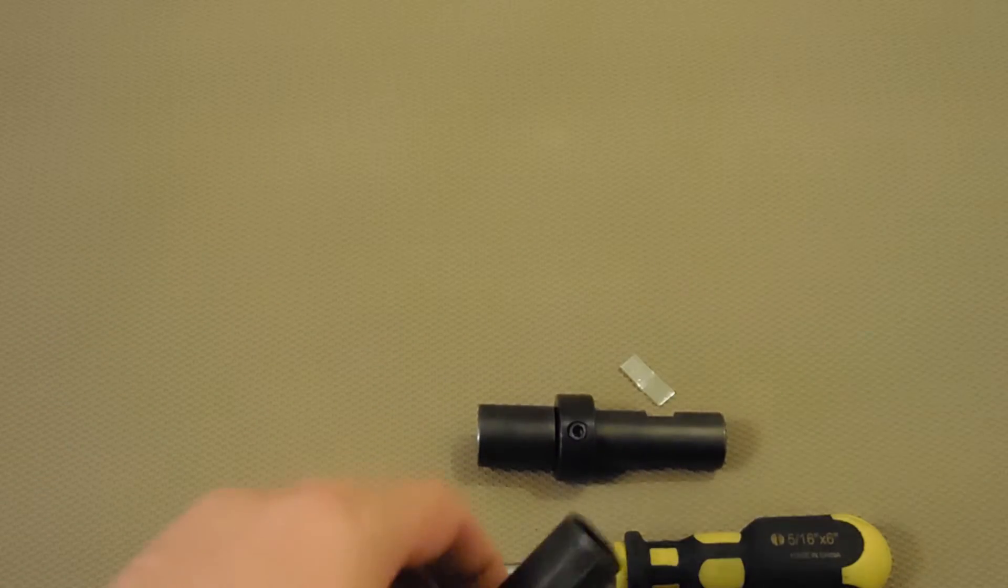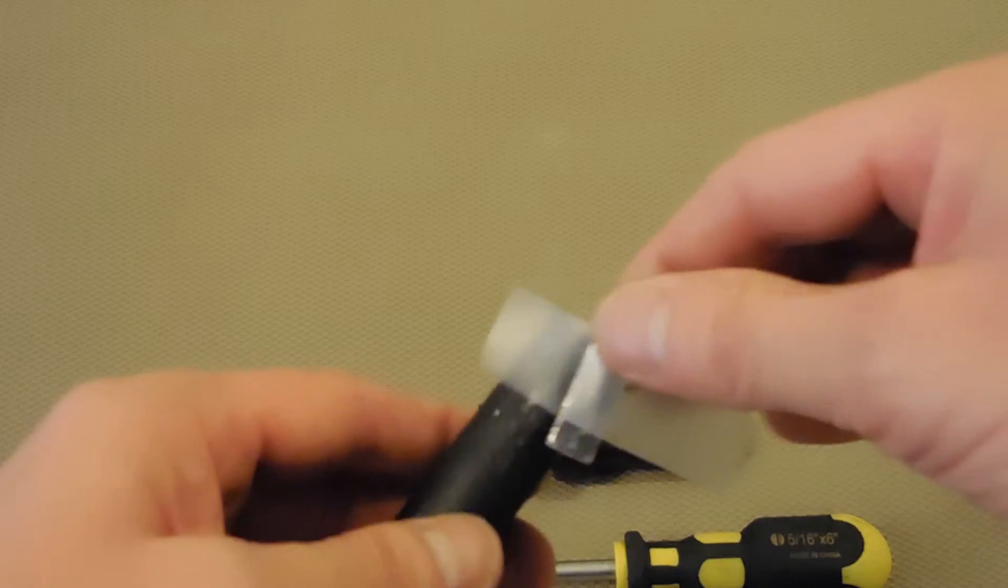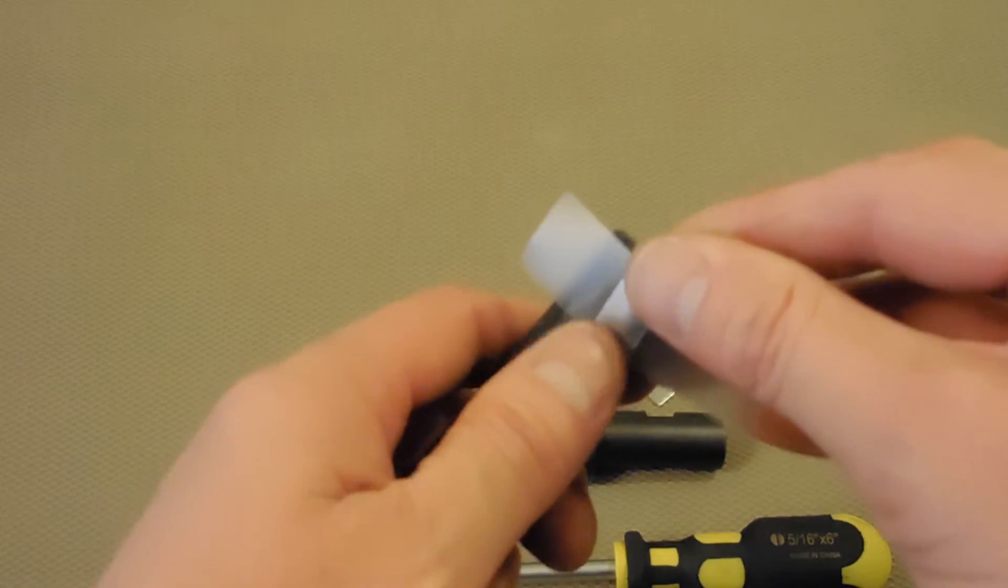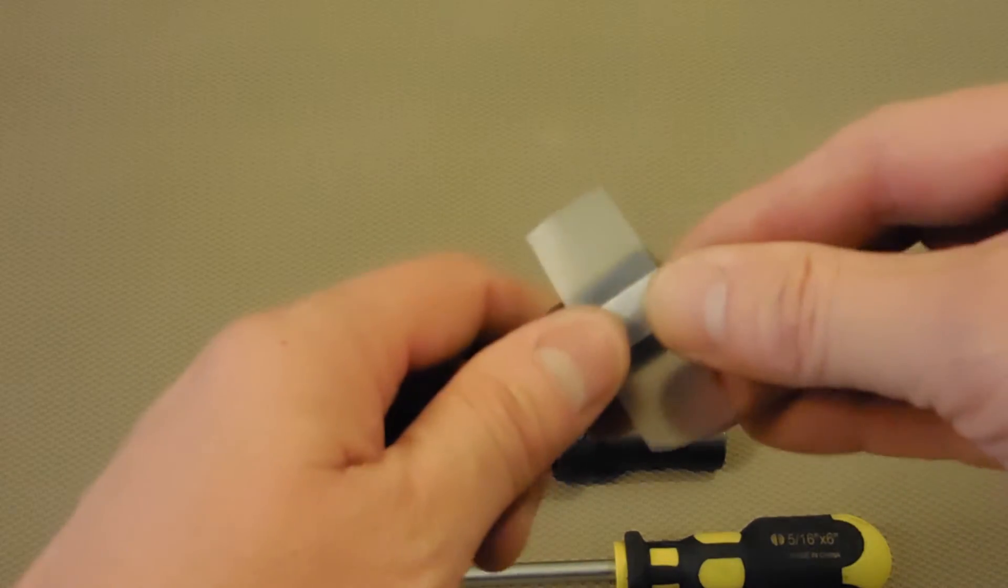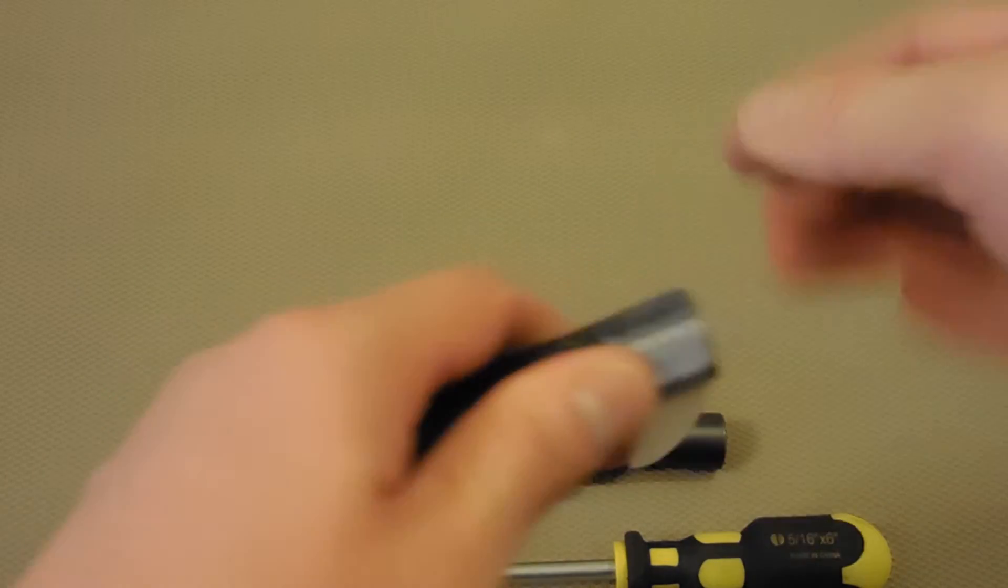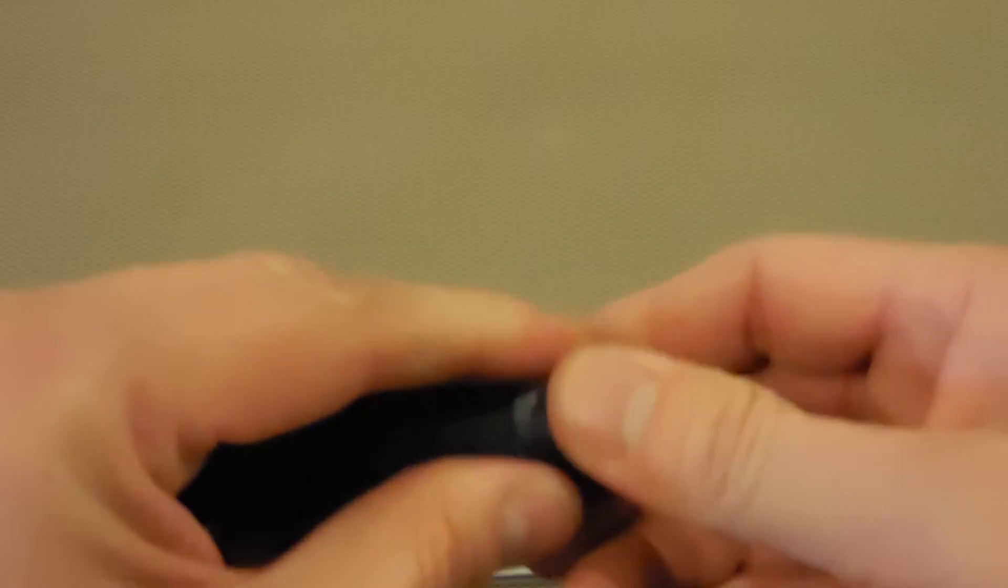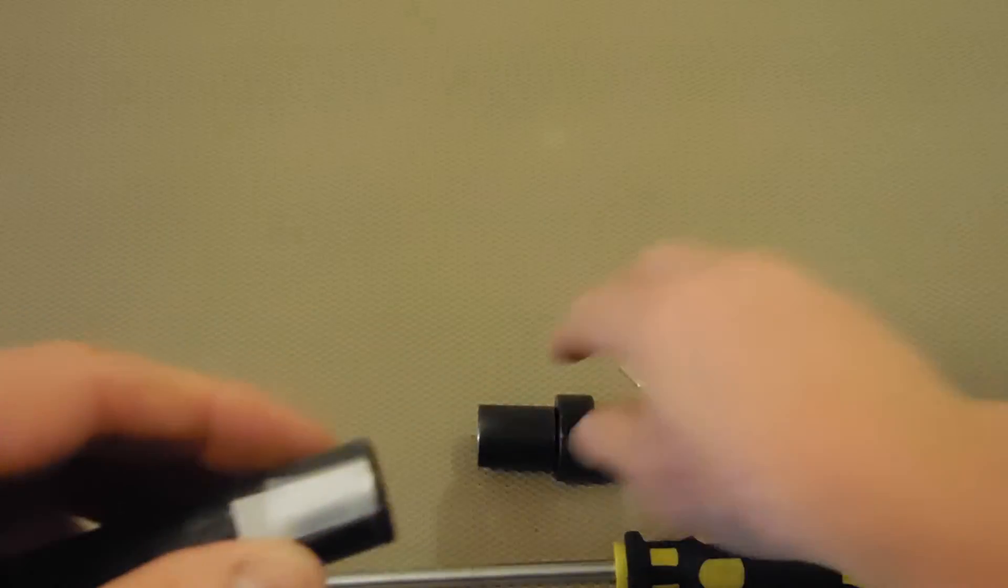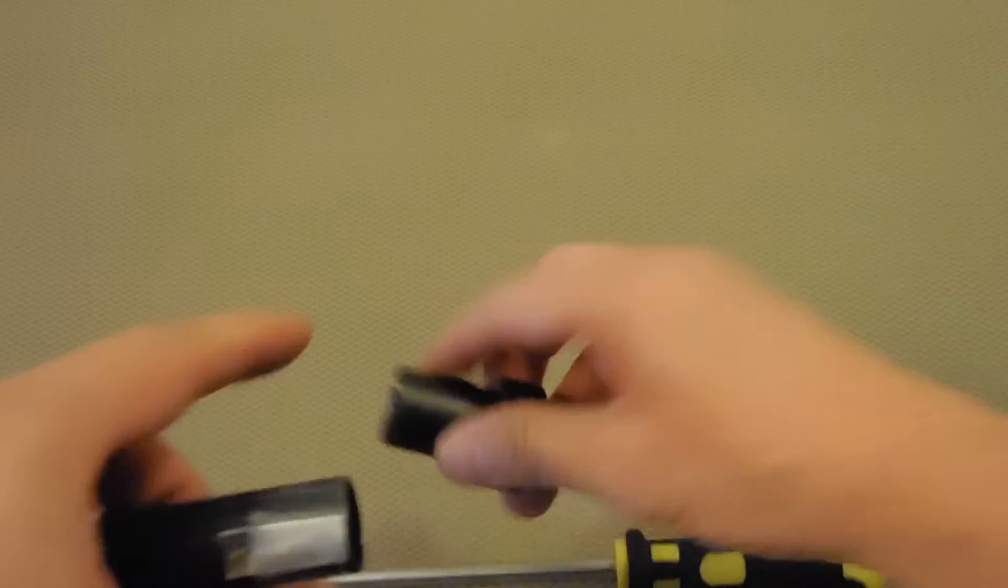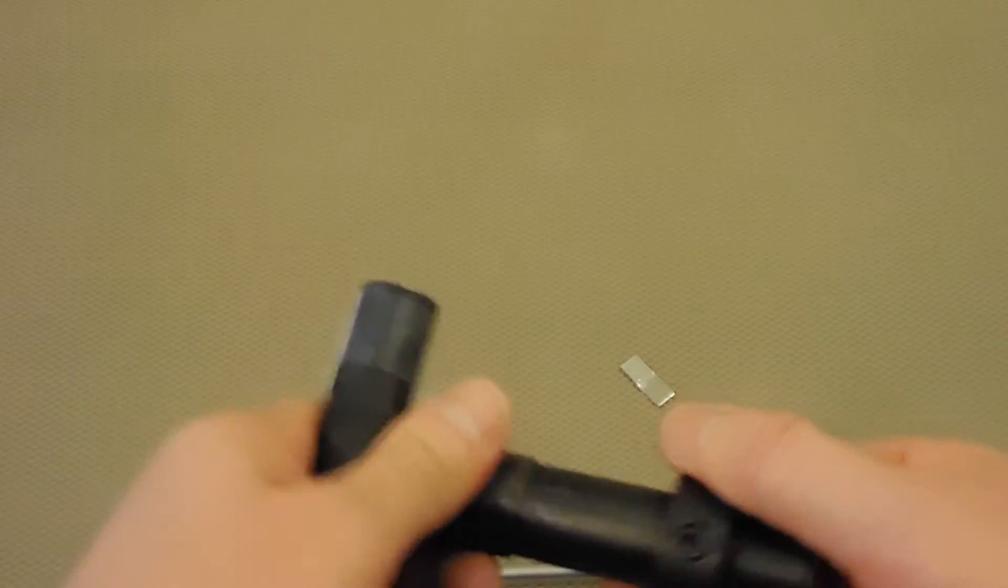And basically what you do is you put a shim on the outside of your lug nut. We just want to make it a little bit thicker. For this example I used just a piece of tape. And then we put it back in there, and get the guide loose here.